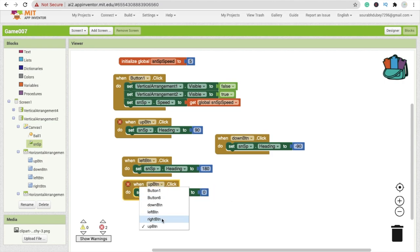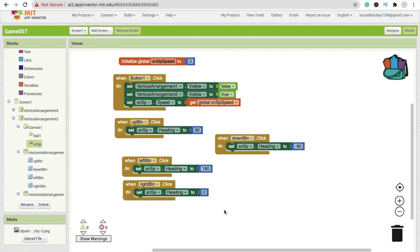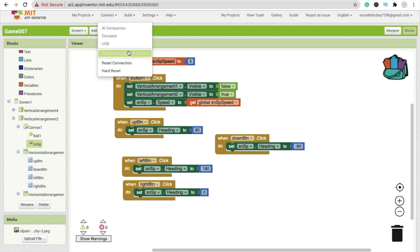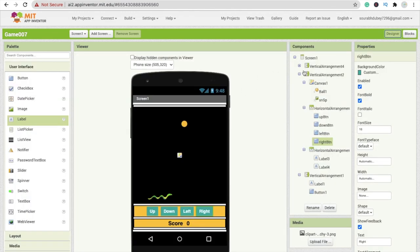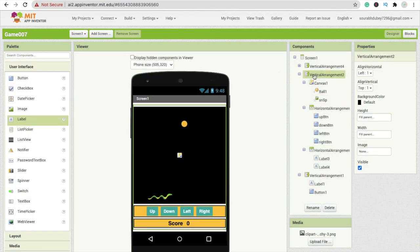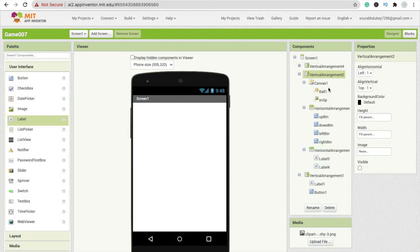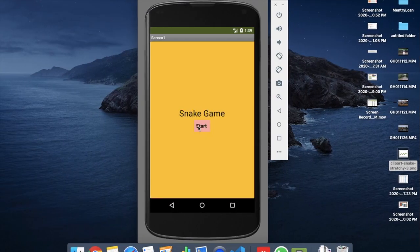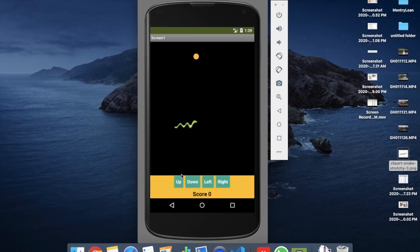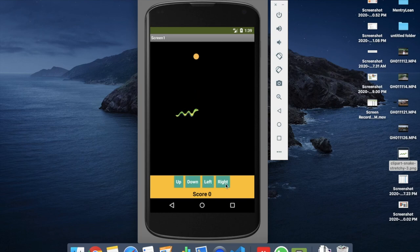Change right_btn accordingly. Let's see if this is working. Set vertical arrangement to false and vertical arrangement to visible. Refresh and test — start game, then tap up, down, left, right.